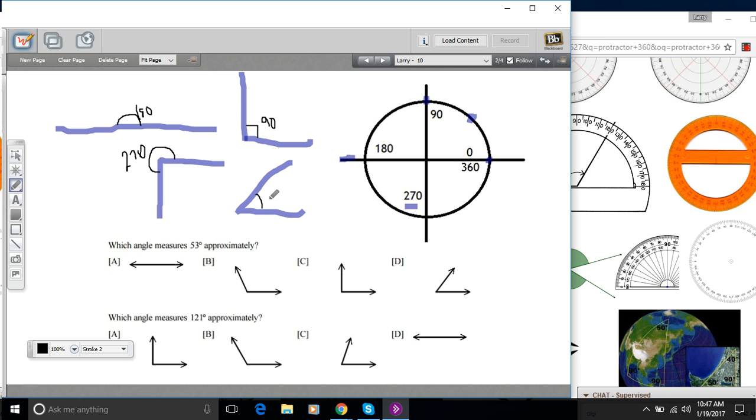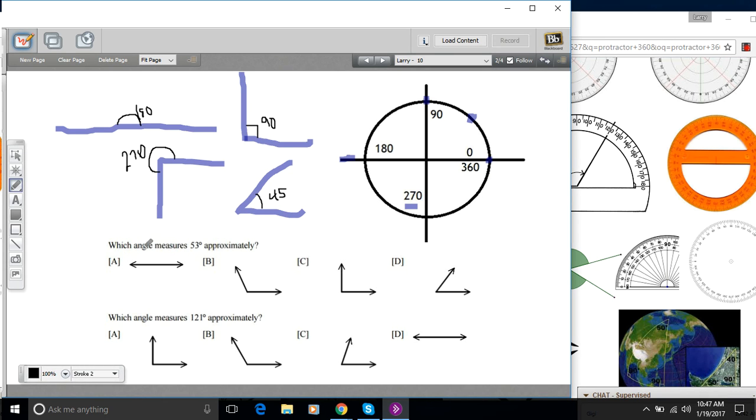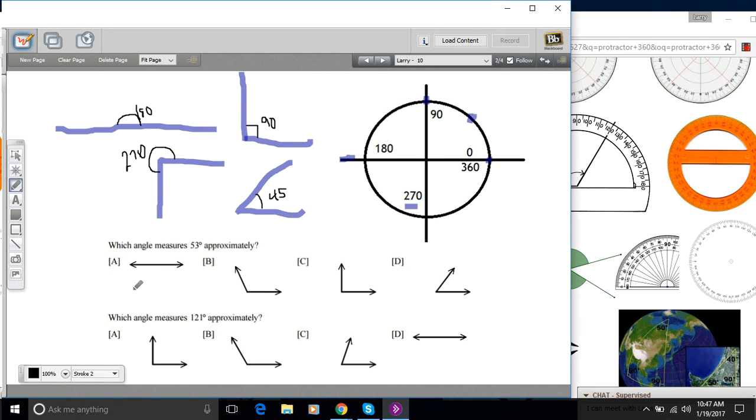If you've got these in your head as you're approaching these problems, there are a lot of these that you can answer without even pulling out a protractor. So let's try some of those. This first one down here says which angle measures 53 degrees approximately. So I'm really looking for something between 90 and 45, and probably closer to a 45.